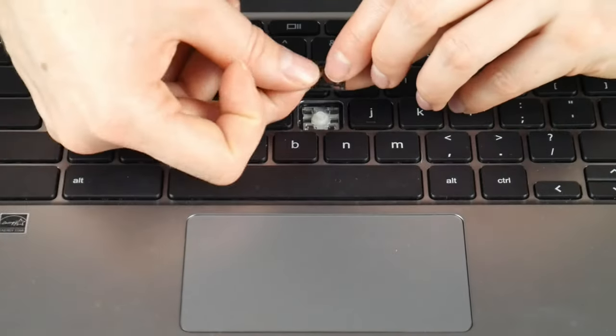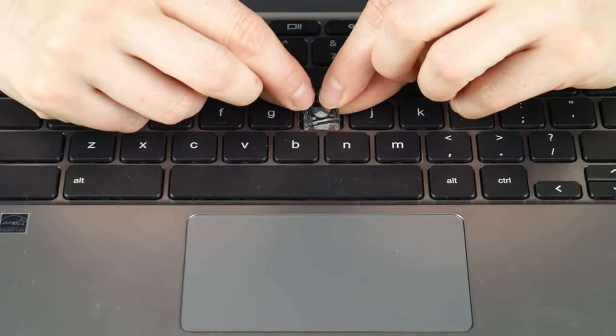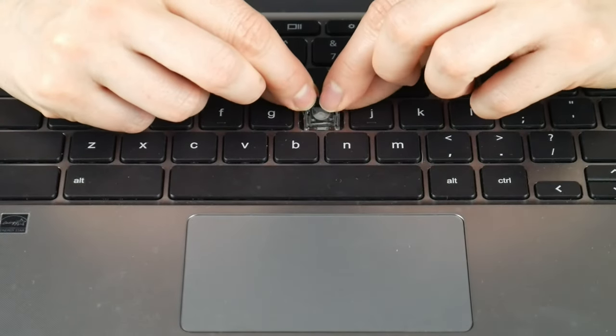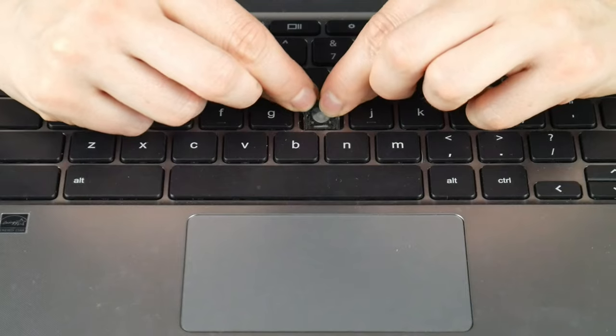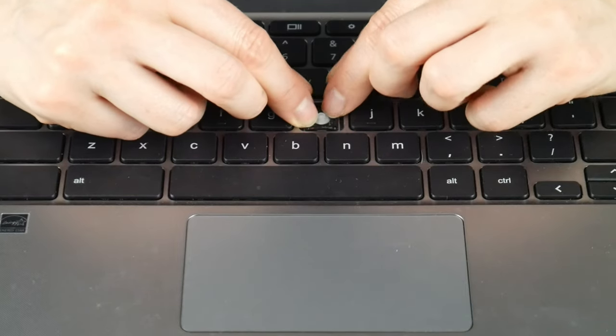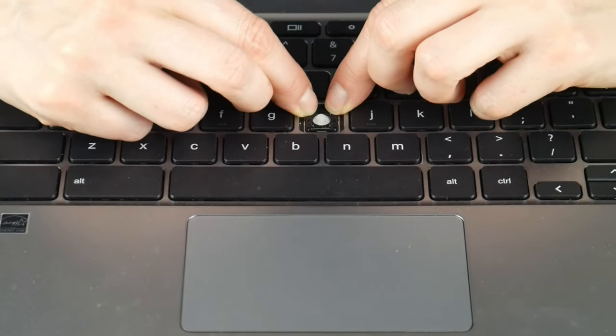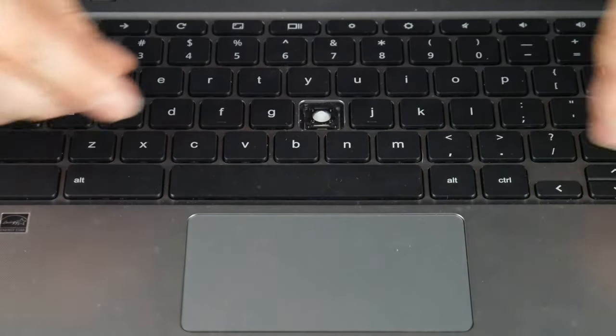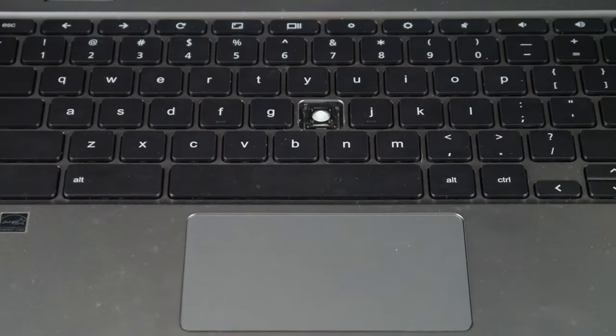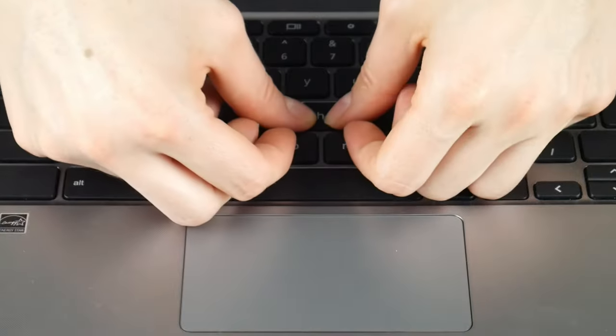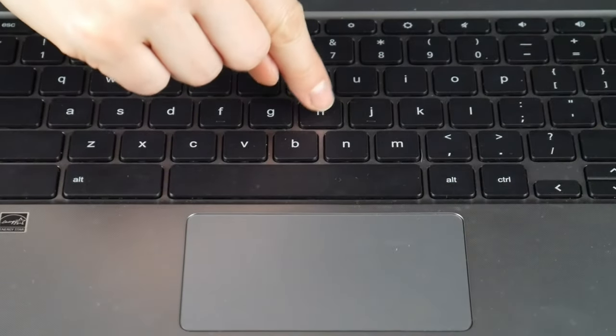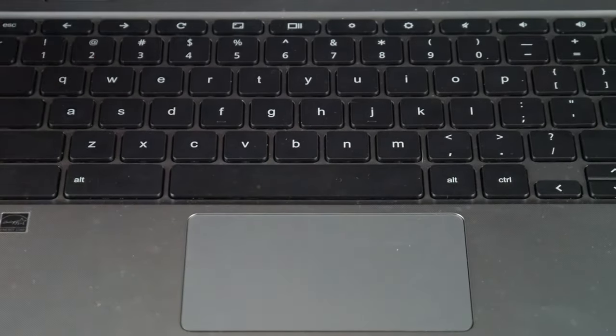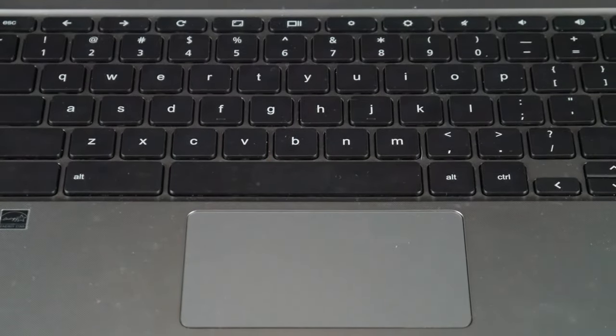Now I'm going to hook the bottom, which is what came off first. That is what's going to get hooked back on. If I removed the top portion first then that would get hooked on first. So once I've hooked it and pushed down I put the keycap on top and I'm done.